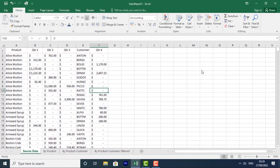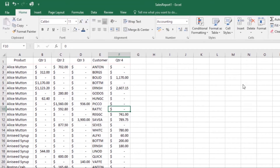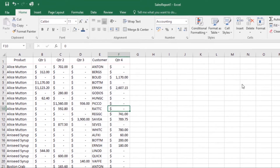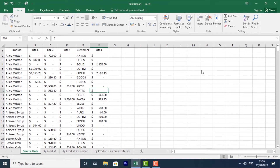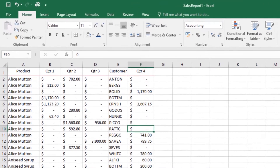All cell contents use the same formatting by default, which can make it difficult to read a workbook with a lot of information. Basic formatting can customize the look and feel of your workbook, allowing you to draw attention to specific sections and making your content easier to view and understand. Now let's first look at how to change the font size.